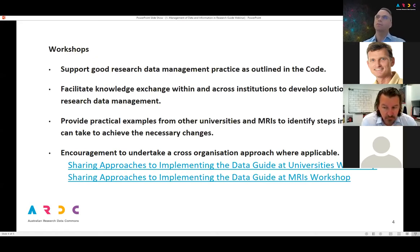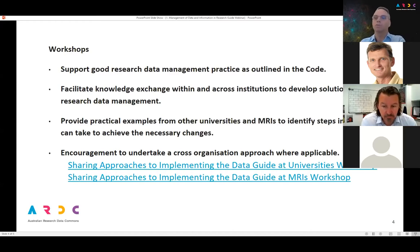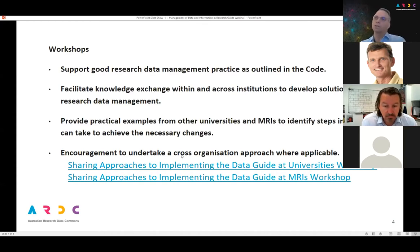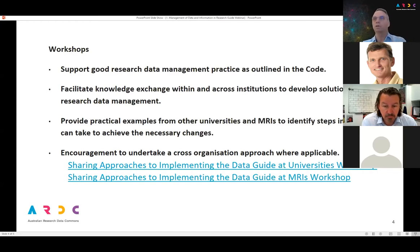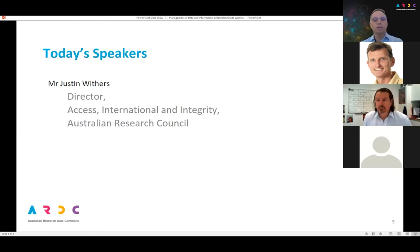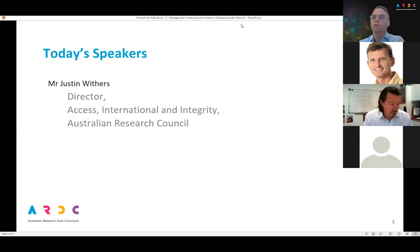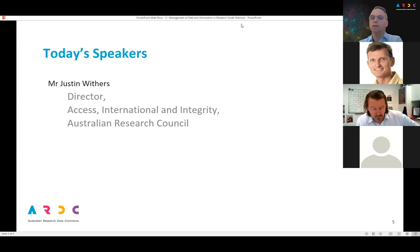Tomorrow and next week we have two workshops. Having established what data management responsibilities and roles of different actors are, we'll exchange information about what good data management practices are and what experience institutions have had in implementing those. There's one workshop tomorrow targeted at universities and one in exactly one week's time for the MRIs. Today we have Mr Justin Withers, Director of Access, International and Integrity at the Australian Research Council.